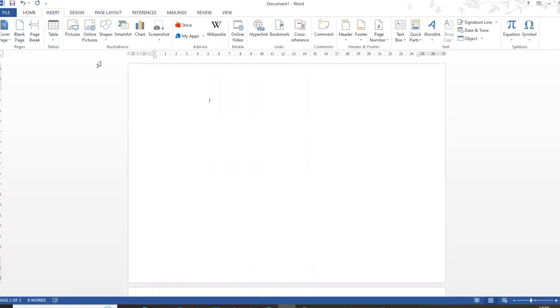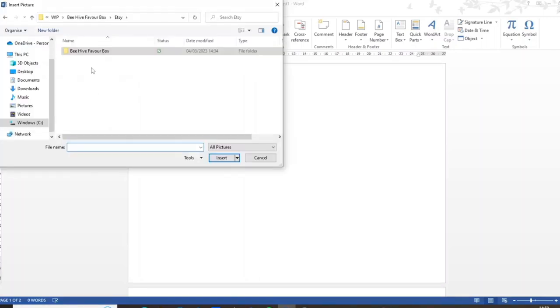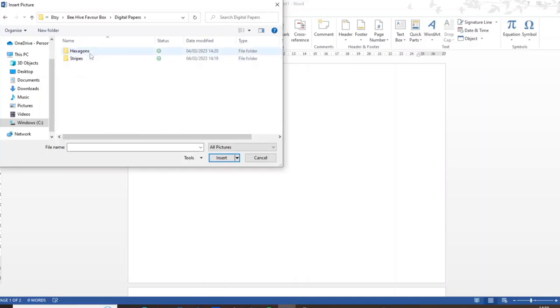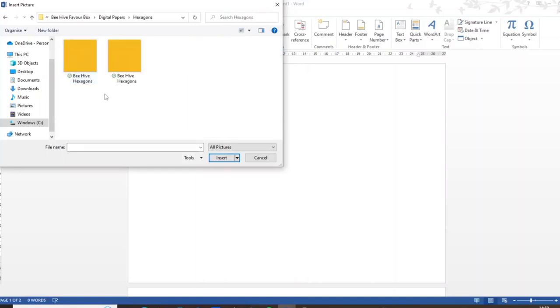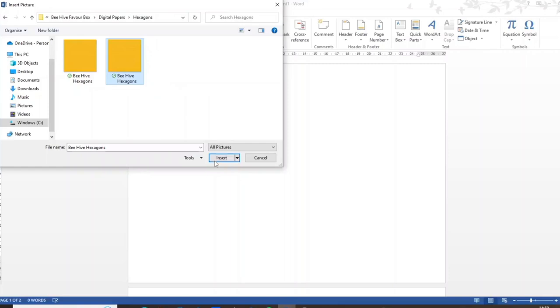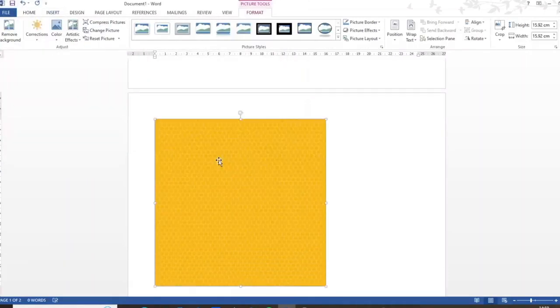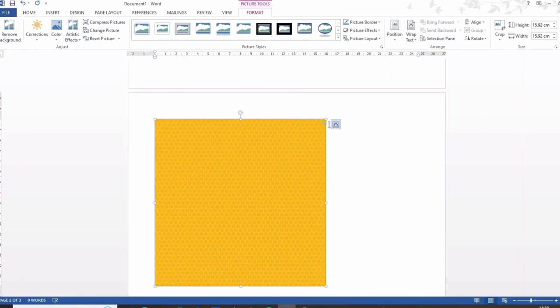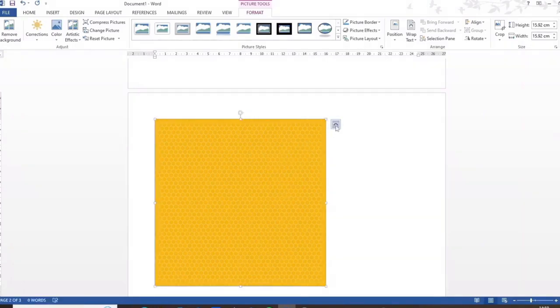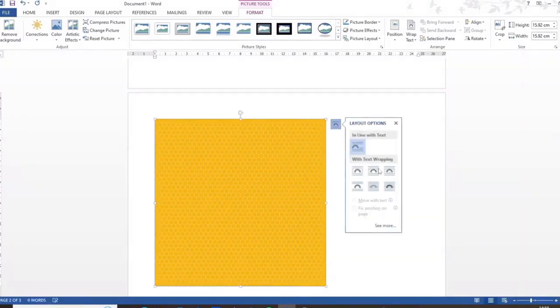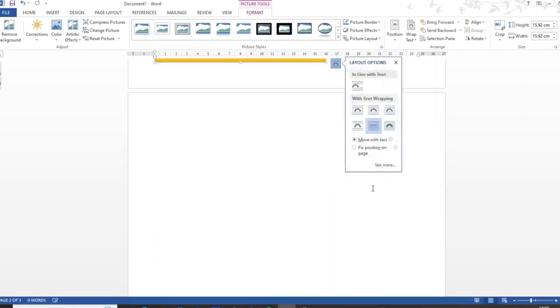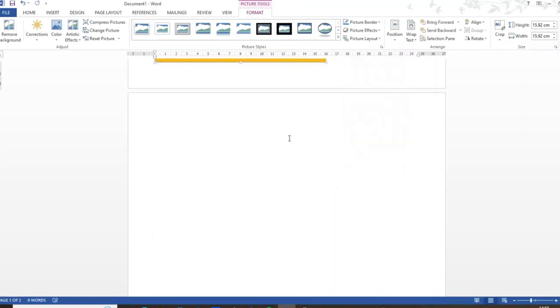Now if I go to insert then pictures, here's how the files will look once you've downloaded them, and there are the papers. So with the hexagons you've got a jpeg and a png file and I'm going to insert the png. Now at the moment I can't really do much with it so I'm going to select the layout options and go to behind text.